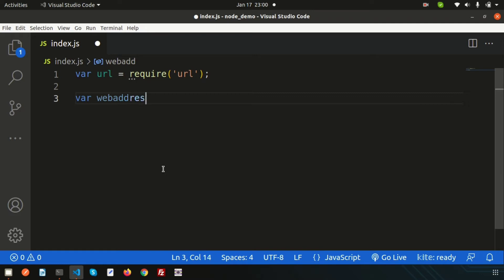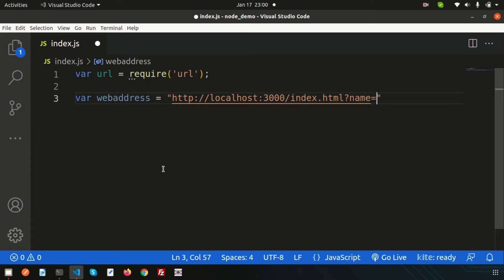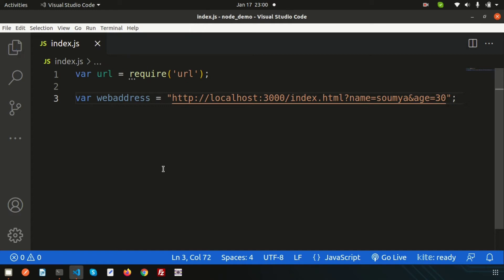Set the web address to something like http://localhost:3000/index.html, and let's also pass some query data — for example, name=Shomor (that's my name) and another parameter, age=30. So it looks like a real URL with data being passed in the query string.